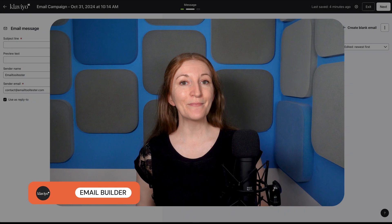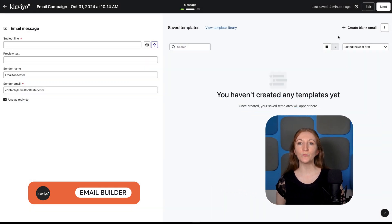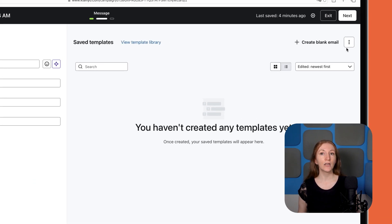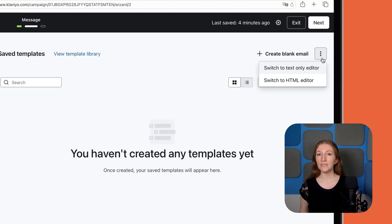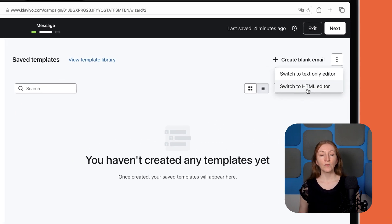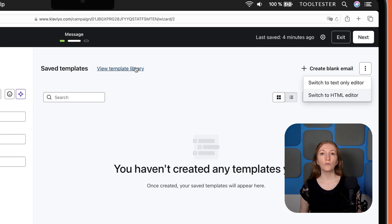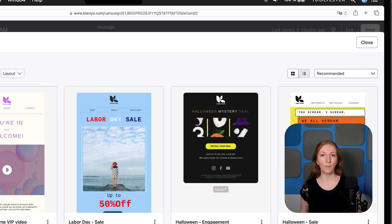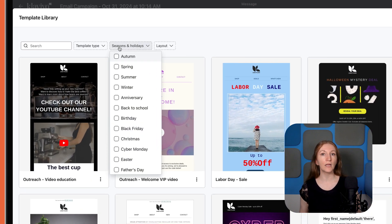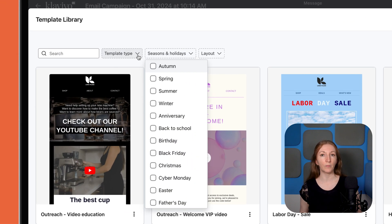Let's jump right into the email builder. To create an email, you can choose between Klaviyo's drag-and-drop editor, sending a plain text email, or using custom code. Here you'll find tons of templates which you can filter by holiday or email type.